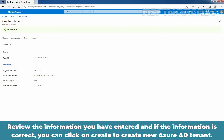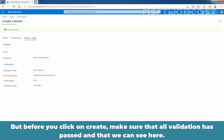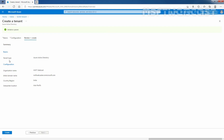Review the information you have entered, and if the information is correct, you can click Create to create the new Azure Active Directory tenant. Before you click Create, make sure all validation has passed. In our case, the tenant type is Azure Active Directory, organization name is msftwebcast, initial domain name is msftwebcaster.onmicrosoft.com, country is India, and the data center location is in the Asia Pacific region. Now let's click on Create.